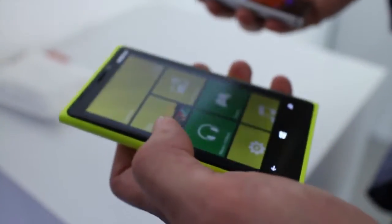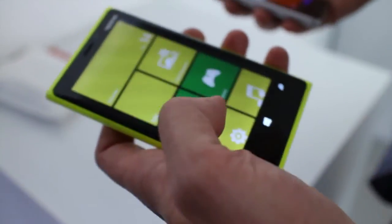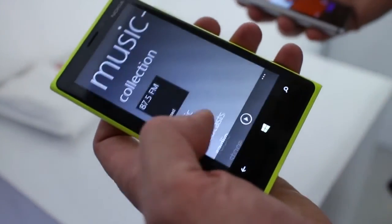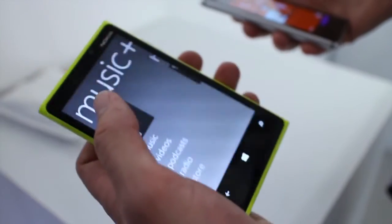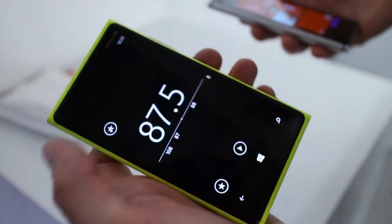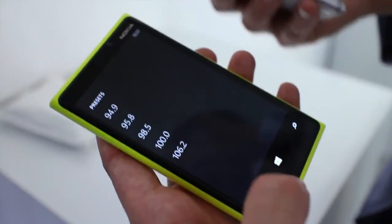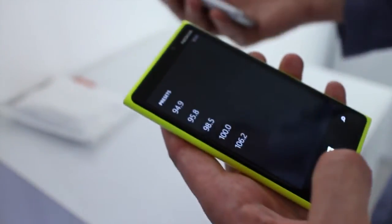The Lumia Amber software is also bringing FM radio to the product. For instance, here on the Lumia 920, in Music and Videos you'll find the radio. You're able to preset your favorite radio stations and listen to them — just put your headphones in, it acts as an antenna, and off you go.